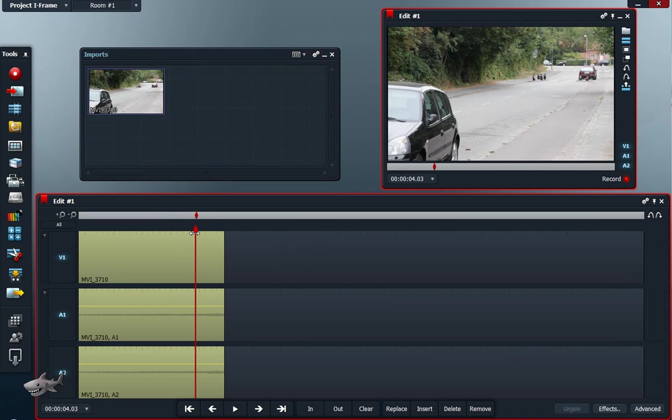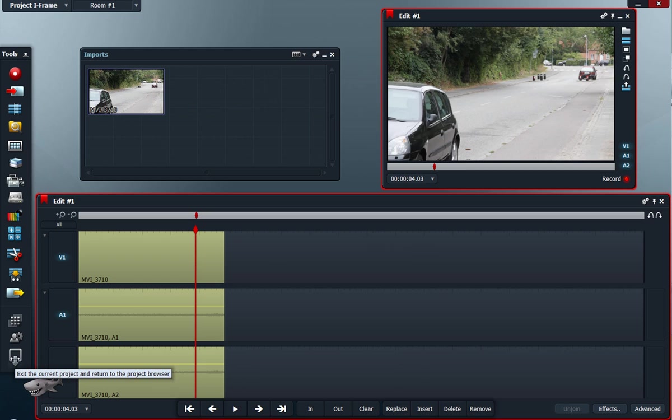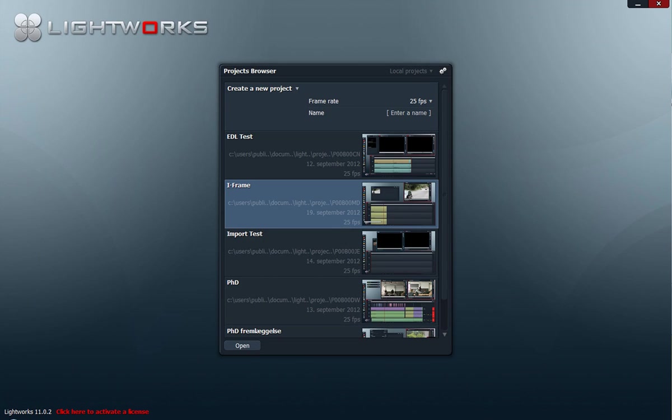And when we are finished with our edit and we want to export it, we of course would like to export it from the highest possible quality. And to do so, I will exit the project.